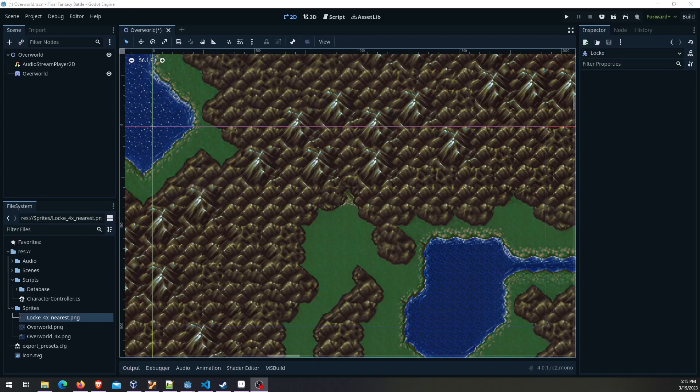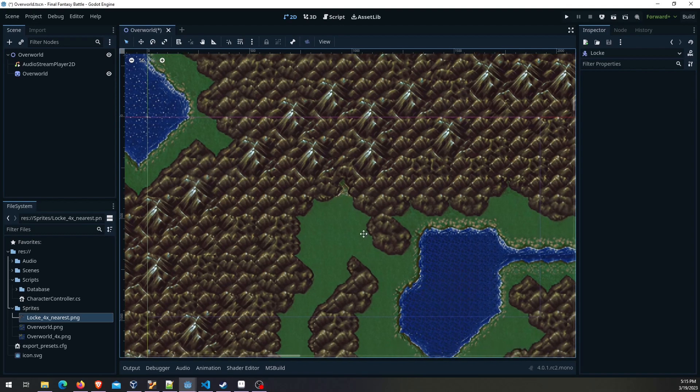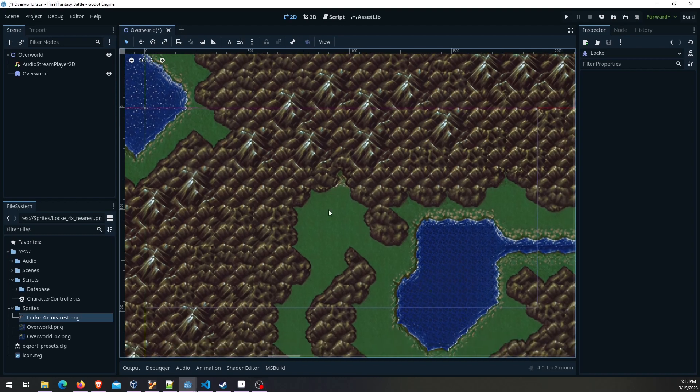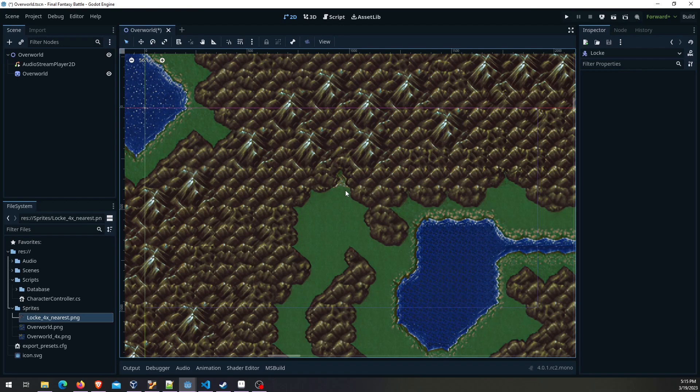Hello everyone. This is going to be a character controller tutorial for doing a 2D character controller in the overworld. My intent is to have this be part of a series where we try to reimplement Final Fantasy 6's battle system in Godot 4.